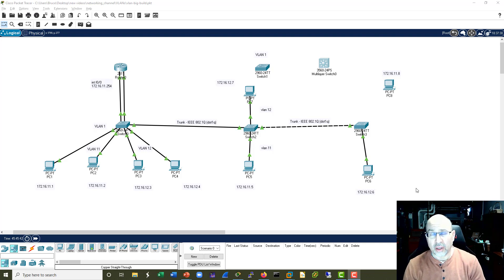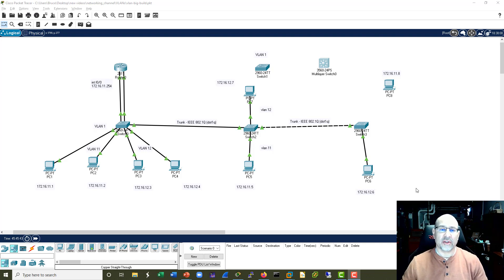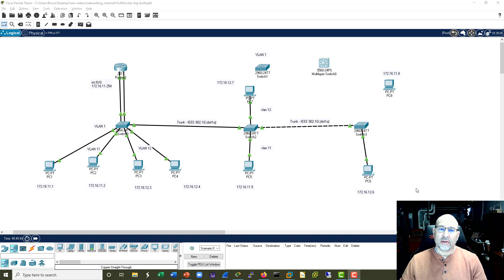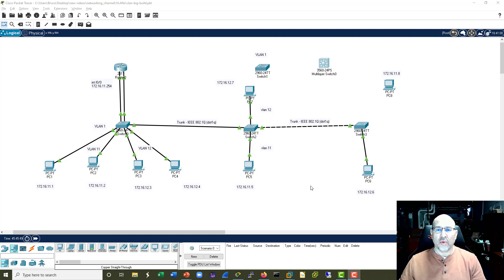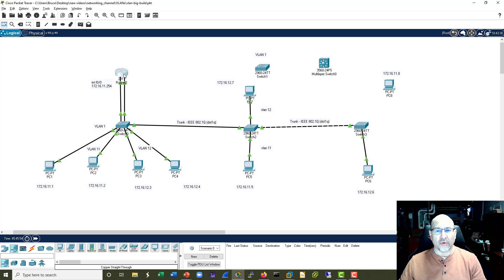Welcome back to part 3 of this VLANs, trunks, and routing video. In this part we are going to see what we can do to optimize this topology just a little bit - get rid of this router over here and add our multi-layer switch in.